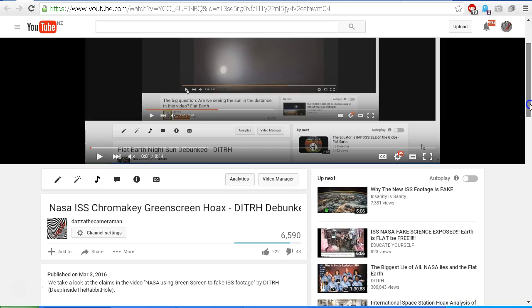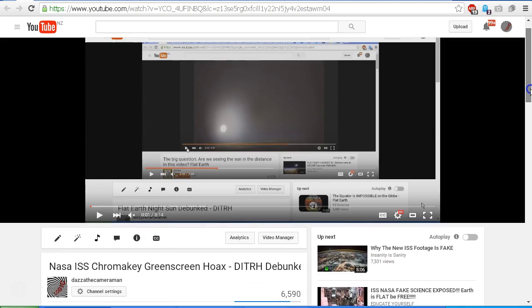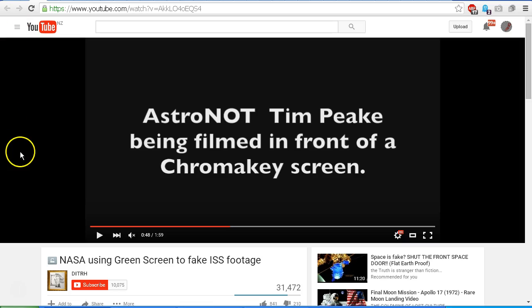In this video, we took a look at the claims in the video NASA Using Green Screen to Fake ISS Footage by DITRH or Deep in the Rabbit Hole. And here is the video by Deep in the Rabbit Hole. Let's take another quick look at the video and see what we're looking at here.